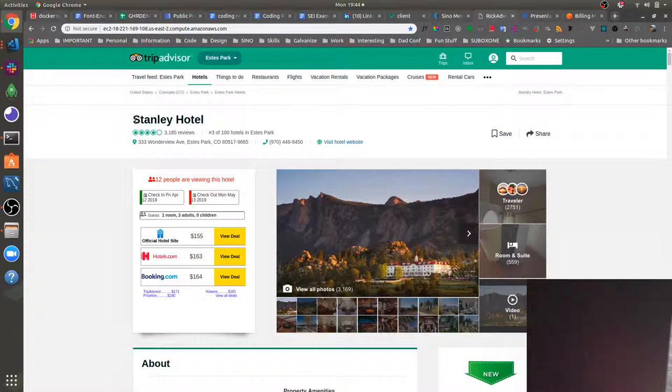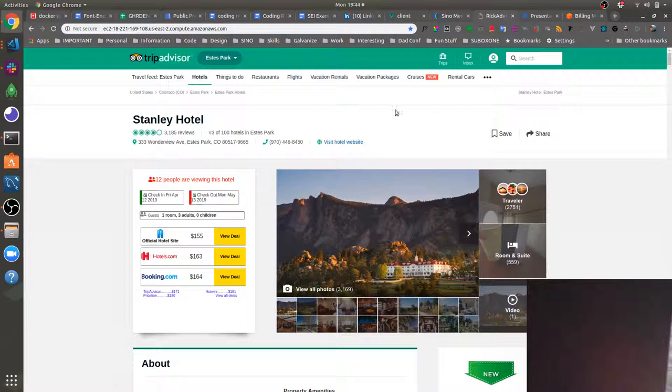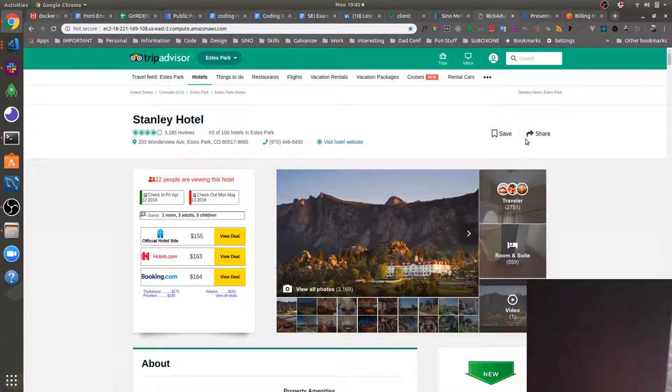As you can see, we chose to recreate the Stanley Hotel page. So we have a header component here that details basic information about the hotel. You can save or share the hotel.